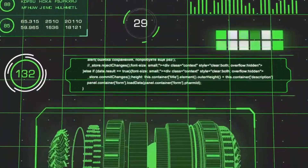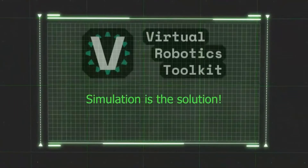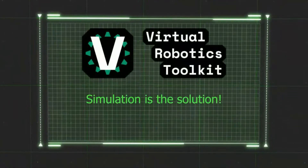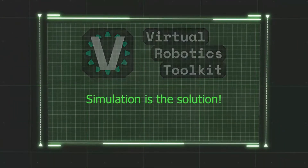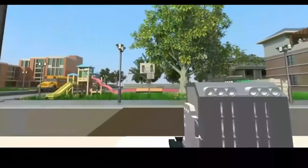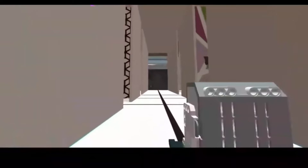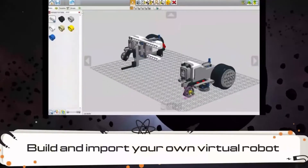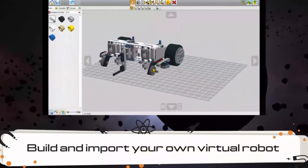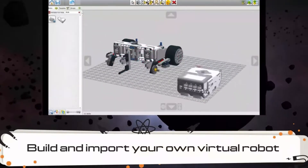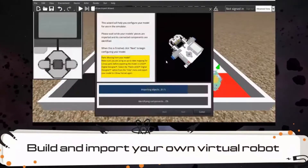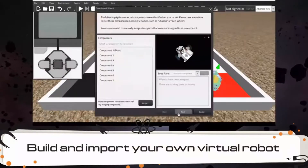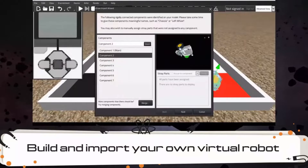But we have the solution: Virtual Robotics Toolkit software. With this software, students can design, program, and control virtual robots that are a replica of physical robots. You can build your own robots using other software and then import them into VRT to improve your mechanics skills.